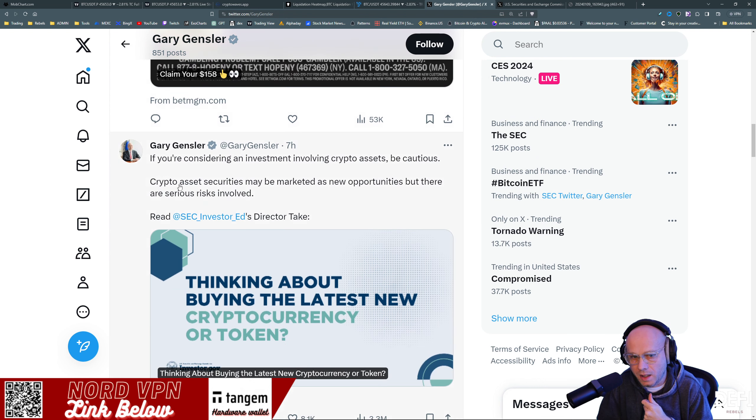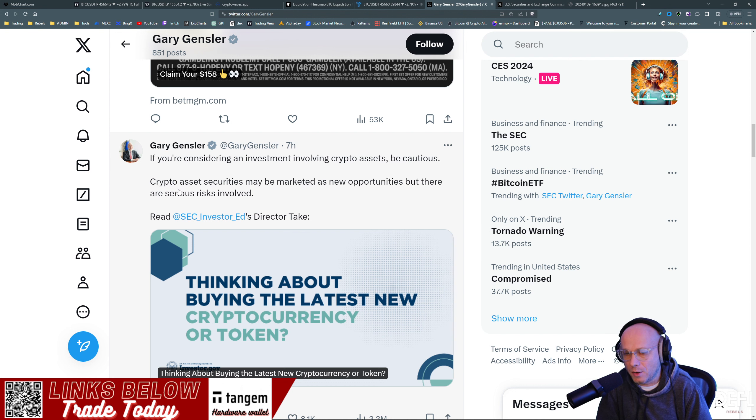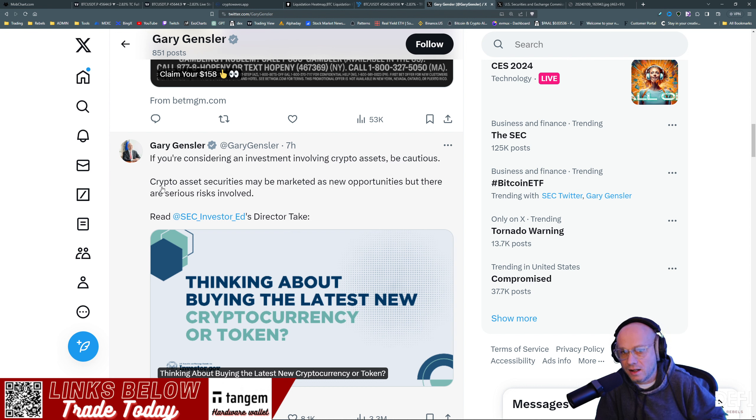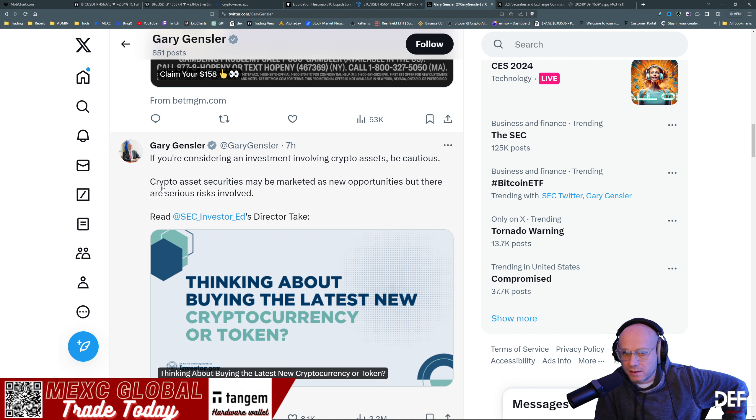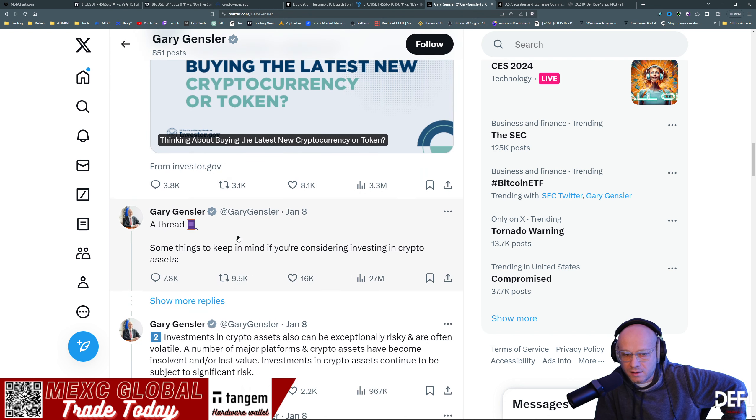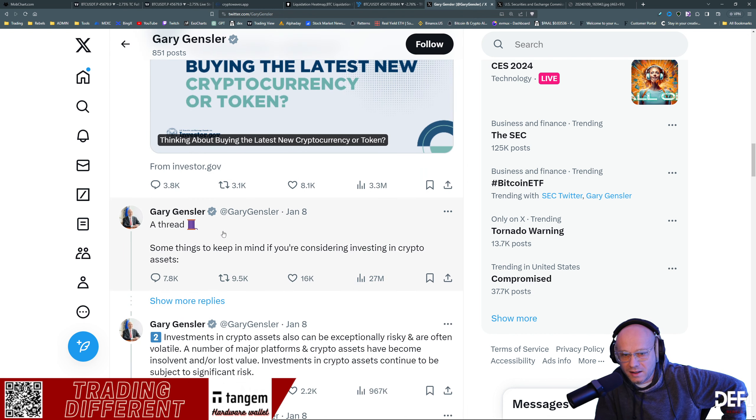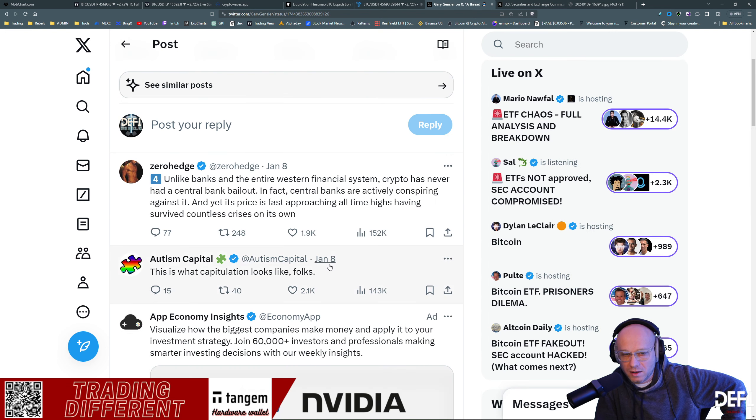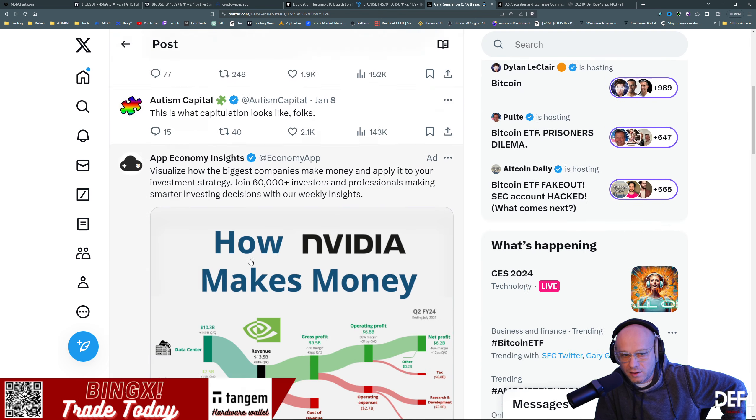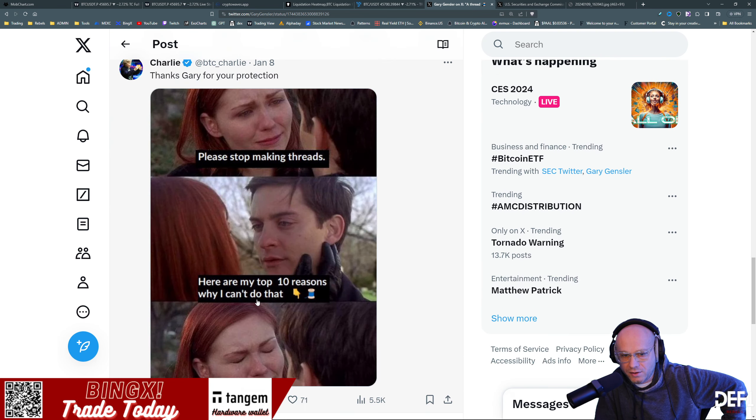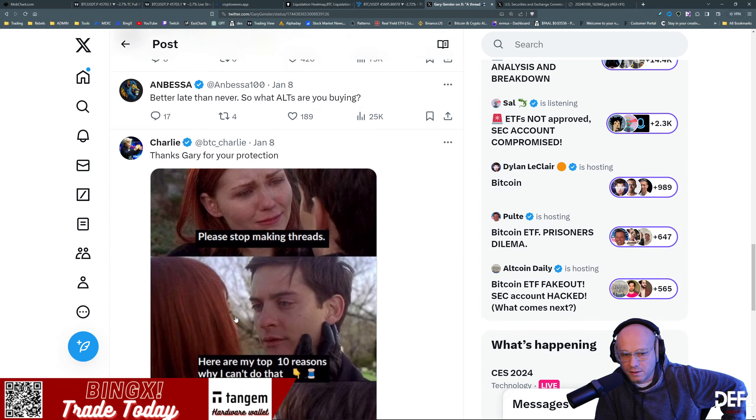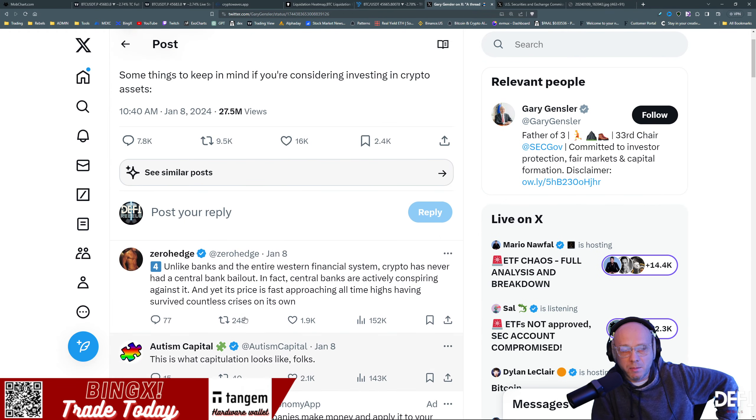If you're considering an investment involving crypto assets, be cautious. Crypto assets and securities may be marketed as new opportunities, but there are serious risks involved. Read SEC Investor Ed, their op-eds. Thread today: something to keep in mind when considering investing into crypto. And his thread was seriously interrupted here. Did he not actually do a thread correctly? So apparently they don't know how to even thread on Twitter, let alone keep their account secure.